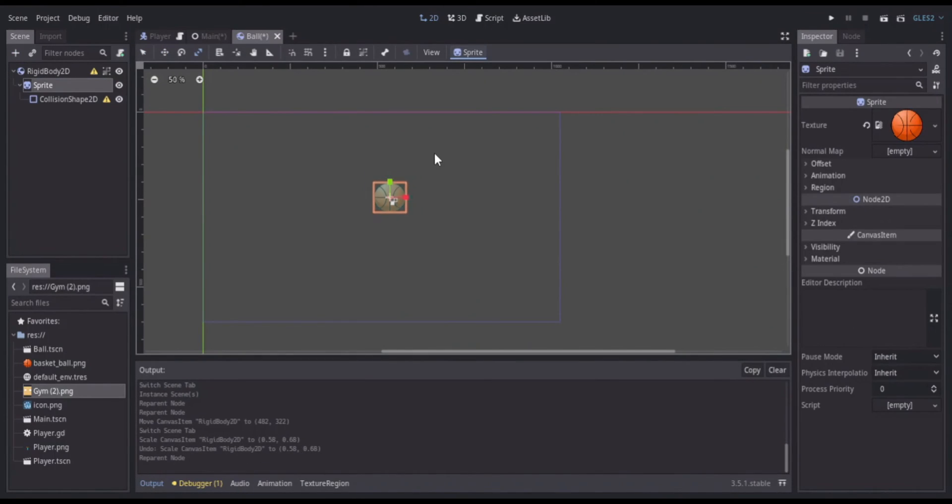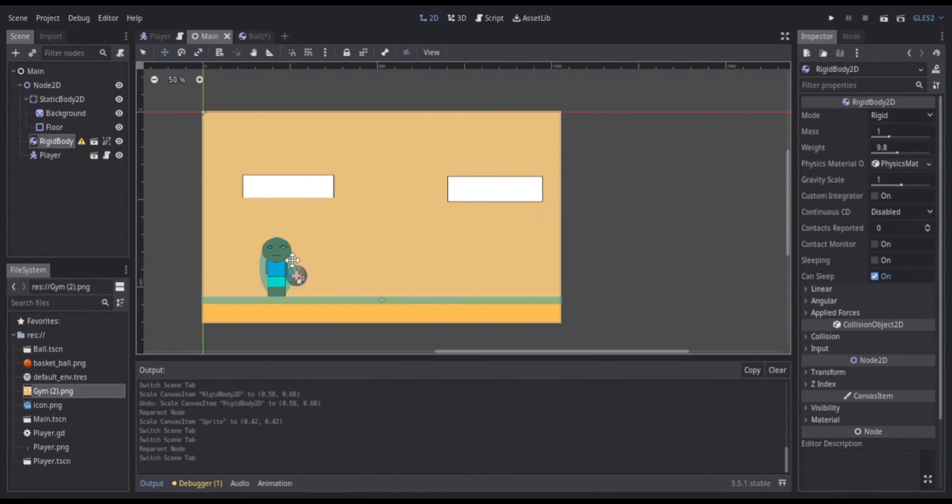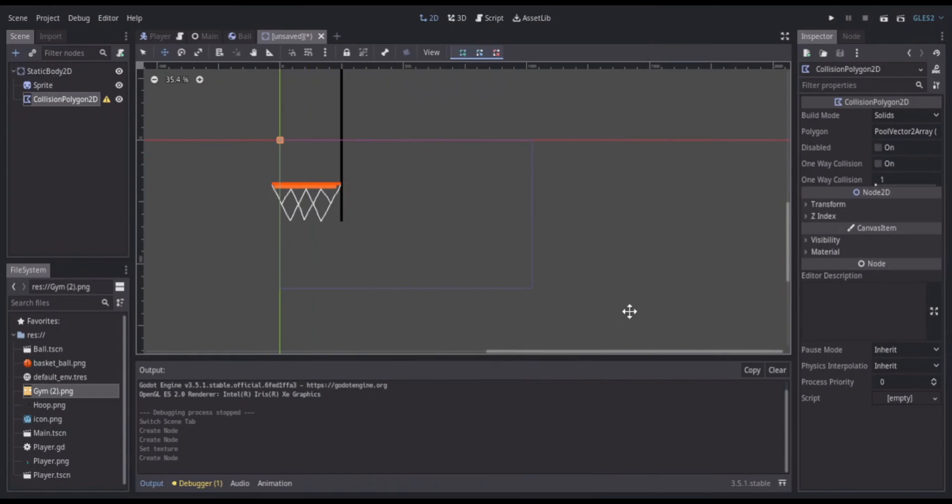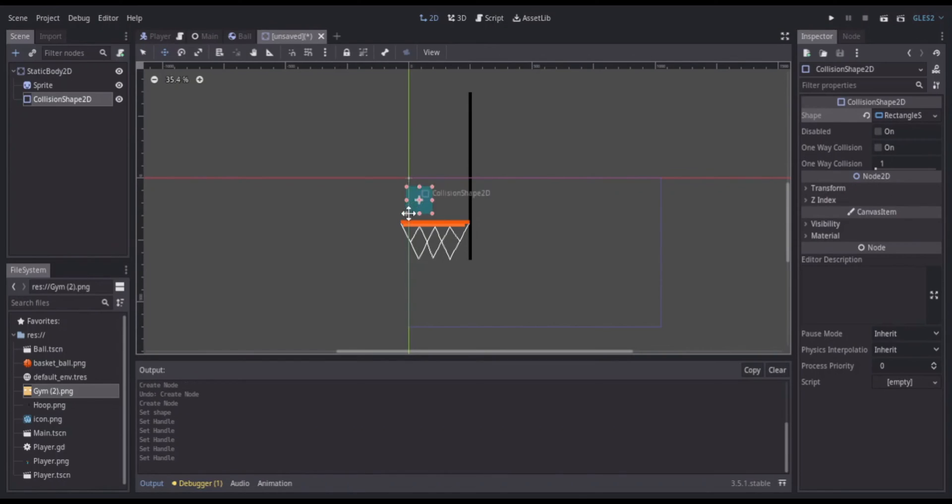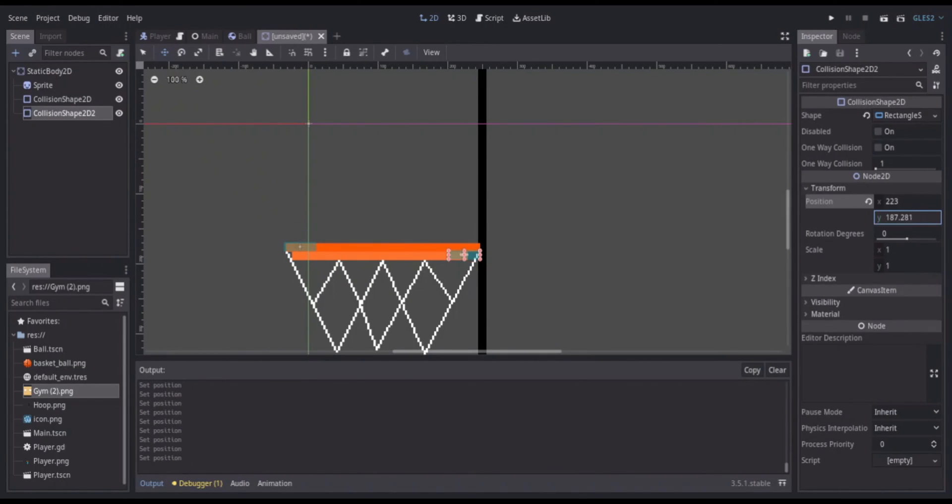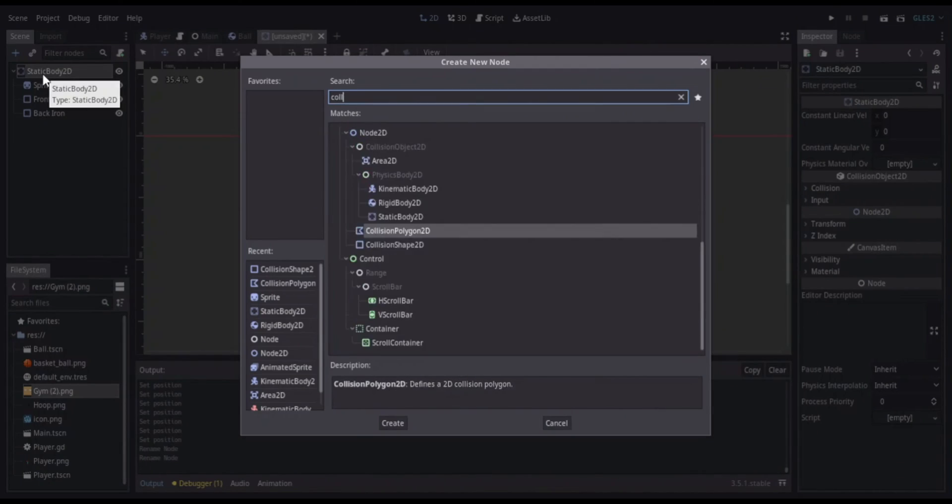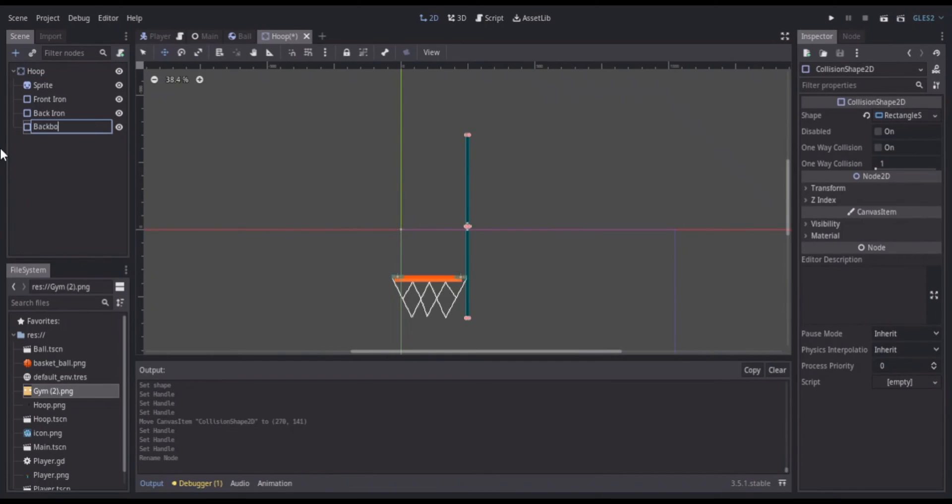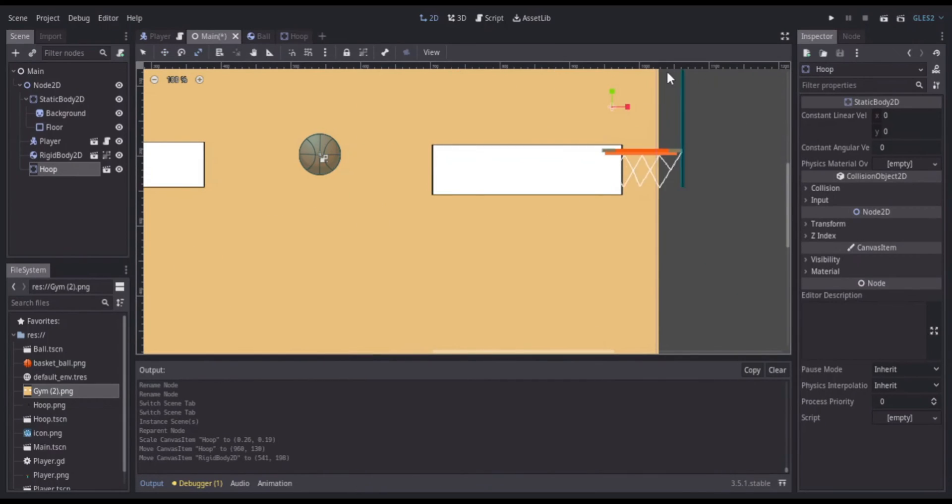Next I started working on the hoop and I used a static body for this and a sprite that I made myself. I assigned a collision shape to the backboard and then I added two collision shapes on the front and back of the rim and I left the center open that way the ball could actually go through the hoop. Then I instanced it into my main scene.